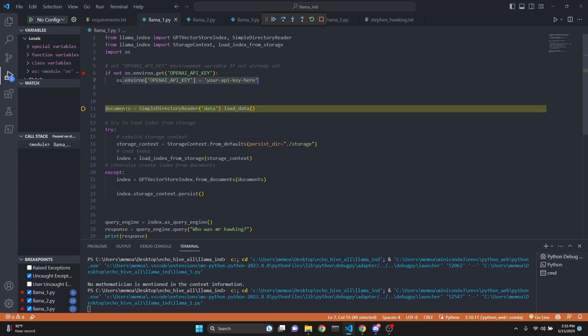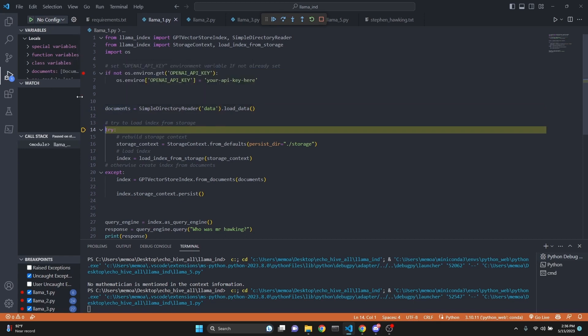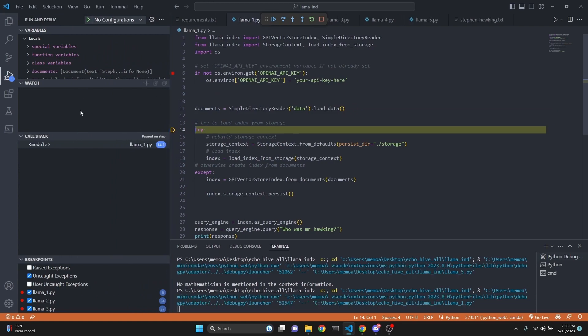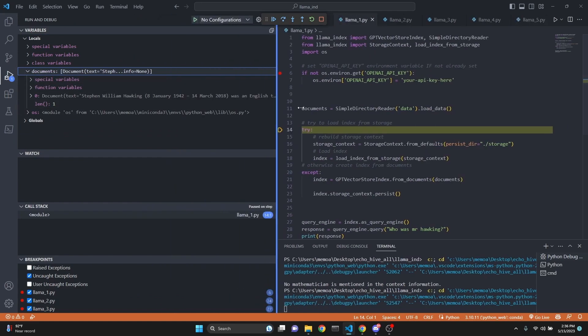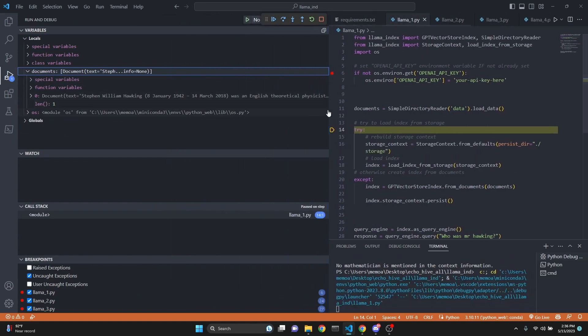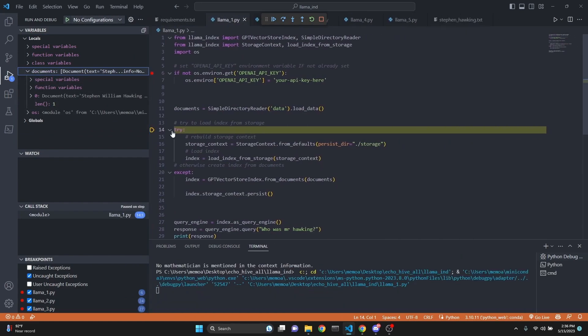We get to the documents. We're going to load the documents, and now we have loaded the document. As you see, the document is Stephen William Hawking. It goes on. You can actually see the details of your variables right here. You can take a look. Some of the text is visible here. So we have created the documents.